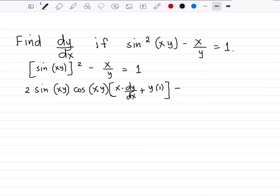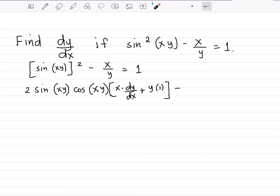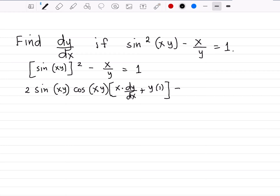We're done with the first term, so we now proceed to the second term. The second term is a quotient of x and y, so we have to use the quotient rule. The quotient rule says the derivative of a quotient is equal to the denominator times the derivative of the numerator minus the numerator times the derivative of the denominator, over the square of the denominator.